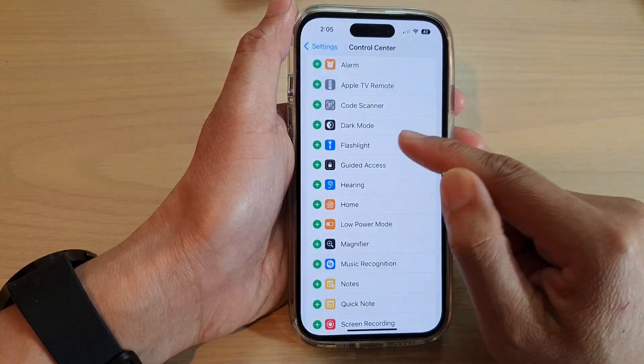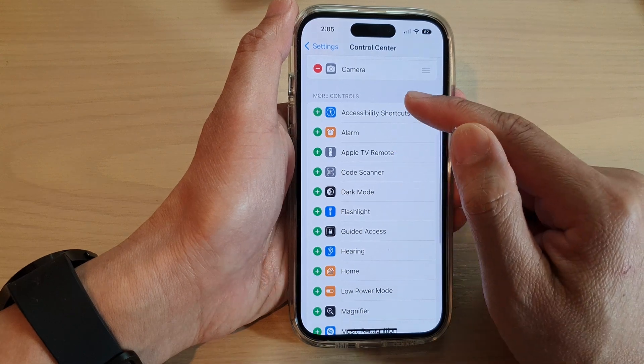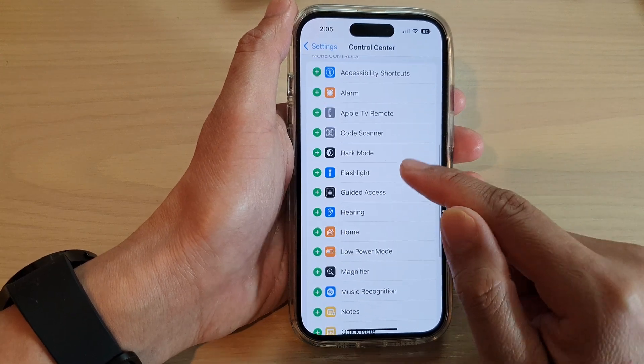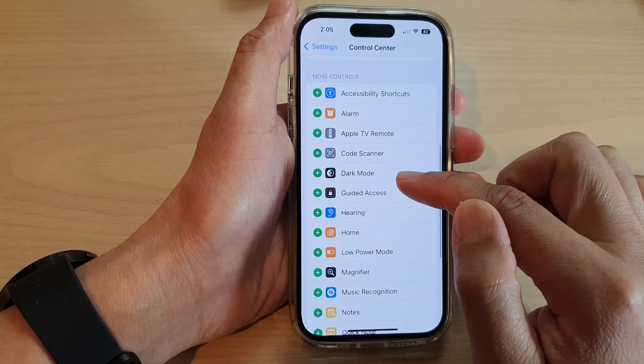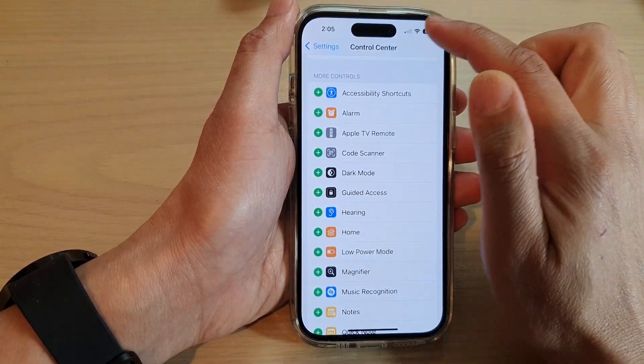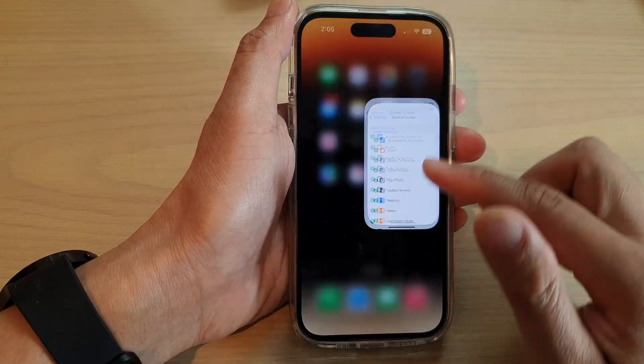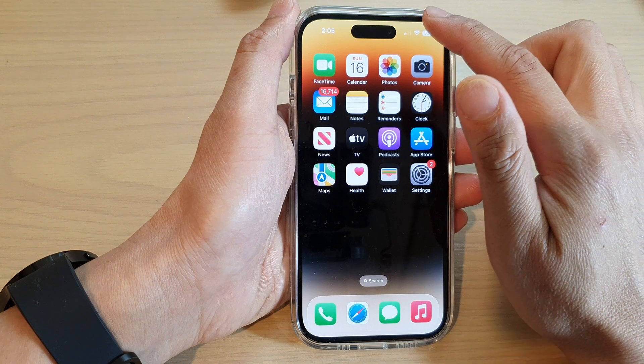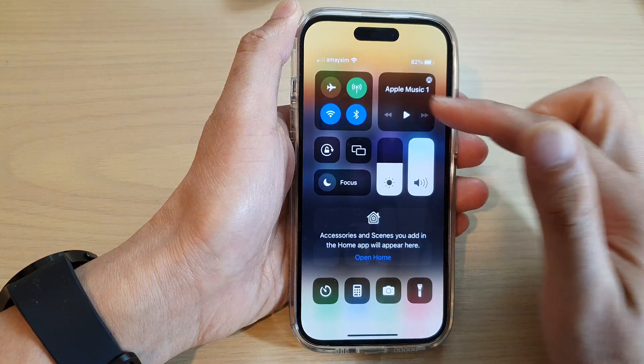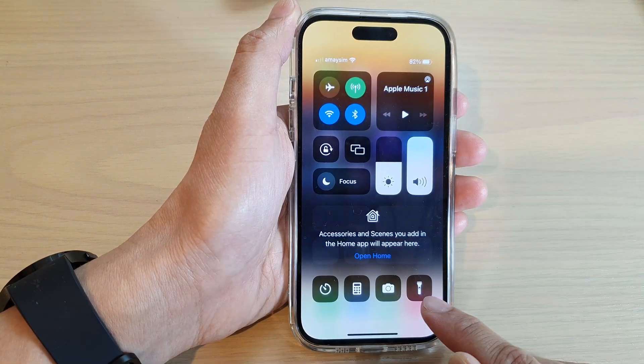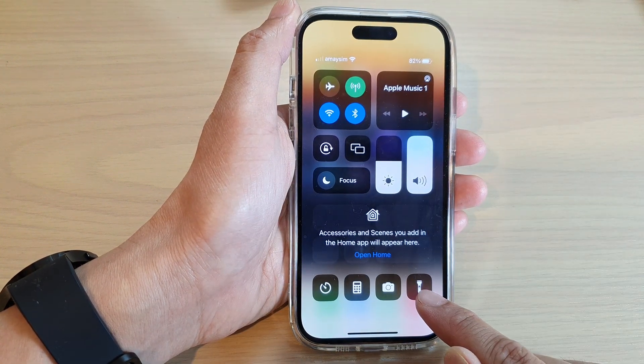If I go back into the More Controls section and add the flashlight back in, now I can swipe down to open up the control center and the flashlight is back on.